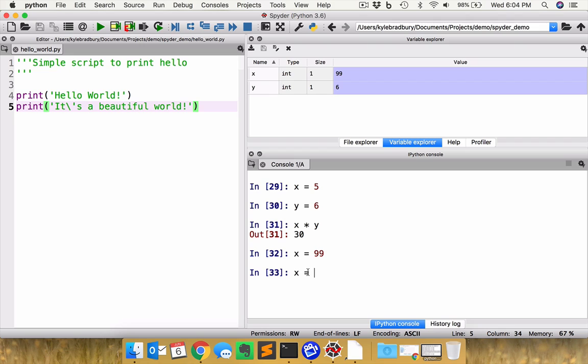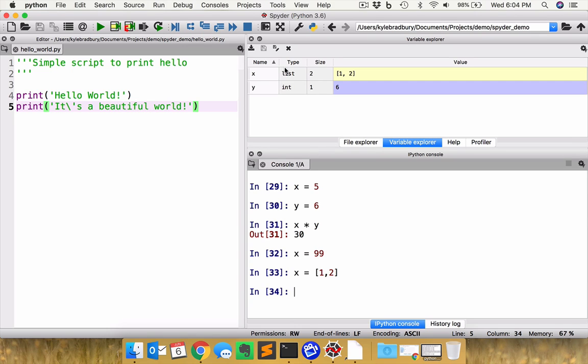So I could create a little list here of two integers together. And now you can see that X is transformed into a list that size of two. There are two entries in it, and you can see what those entries are. So this allows you to do a lot of powerful stuff right here, interactively on the command line.